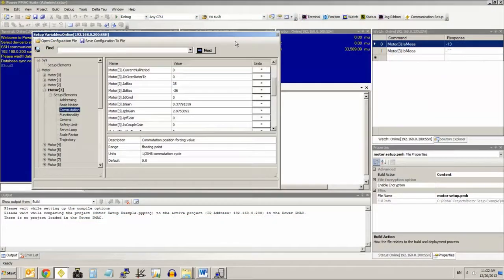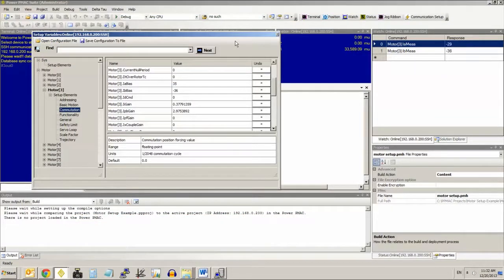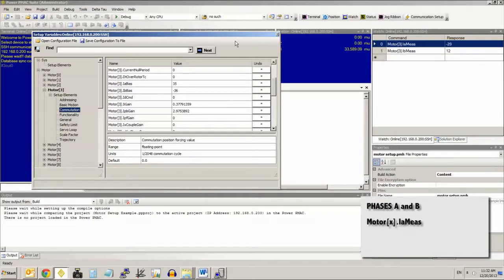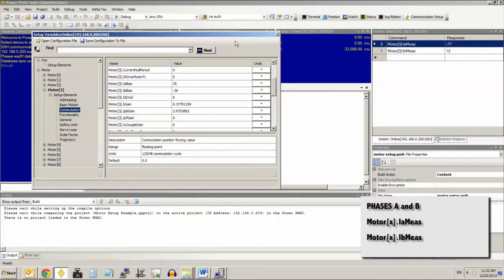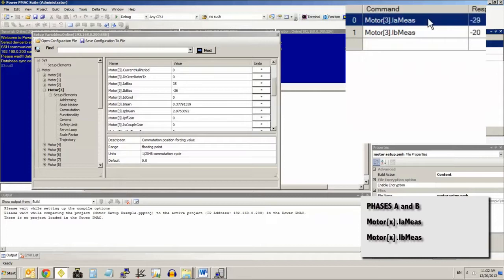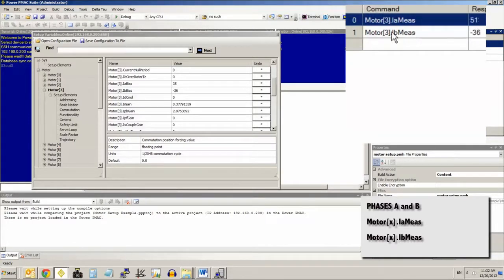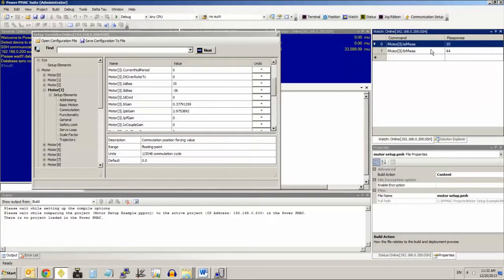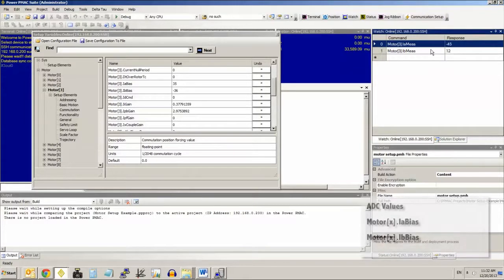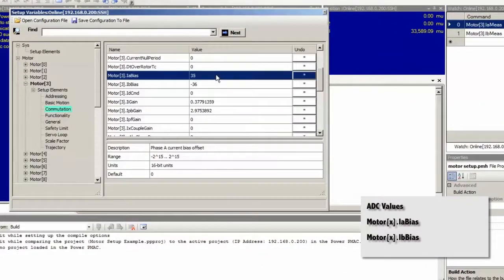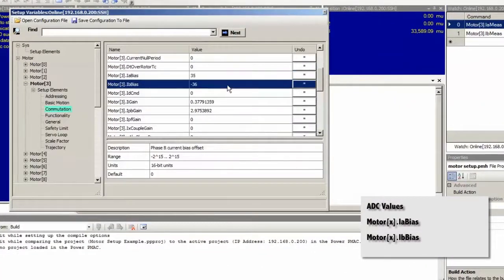If there is a non-zero amount of current being measured, we can compensate for that by measuring the current on phases A and B by means of the motor X dot I A meas and motor X dot I B meas structures, respectively, shown here. I A meas represents the measured current in phase A, I B meas the measured current in phase B in units of a 16-bit ADC, and then we store the negatives of the measured ADC values in motor X dot I A bias and I B bias, respectively, for phases A and B.